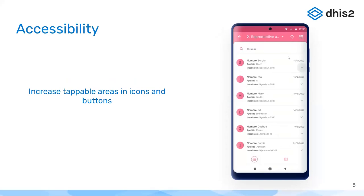Another difference we have made is in terms of accessibility. We have a lot of places where the icons are a bit small, so we have reviewed the whole user interface. As you can see in this example, this is not visible to the user, but when they tap on small icons, the sensible area that will react to the app is now bigger, making the use of the app easier.